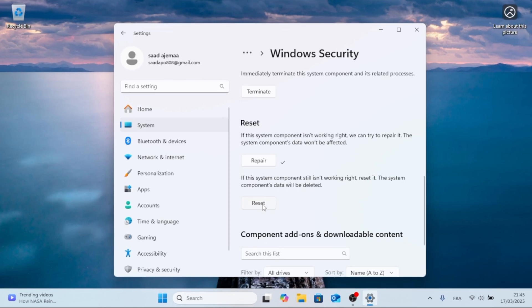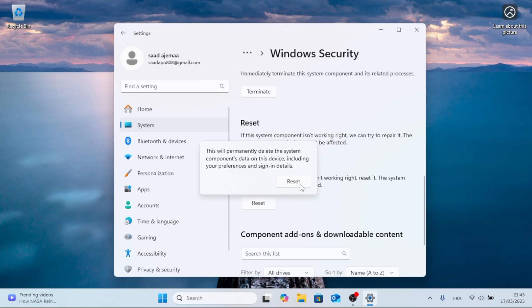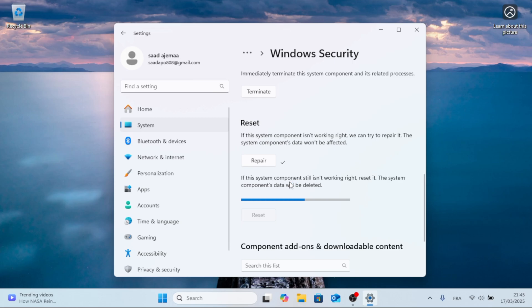If the system component isn't working right, you can reset it. Just click on Reset. This will permanently delete the system component's data. Click Reset to confirm.